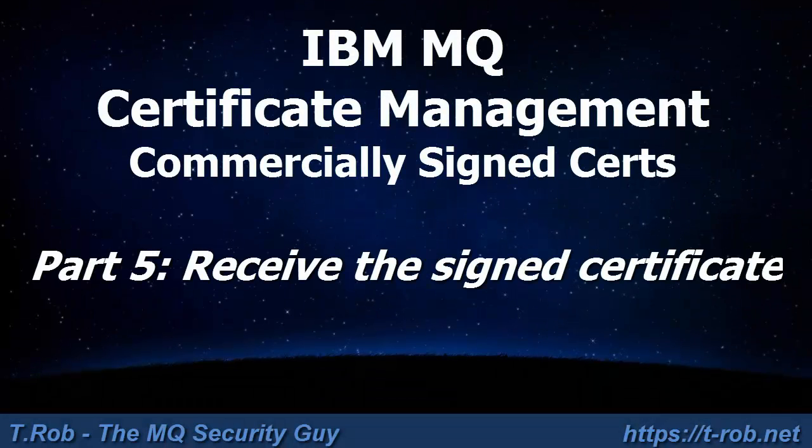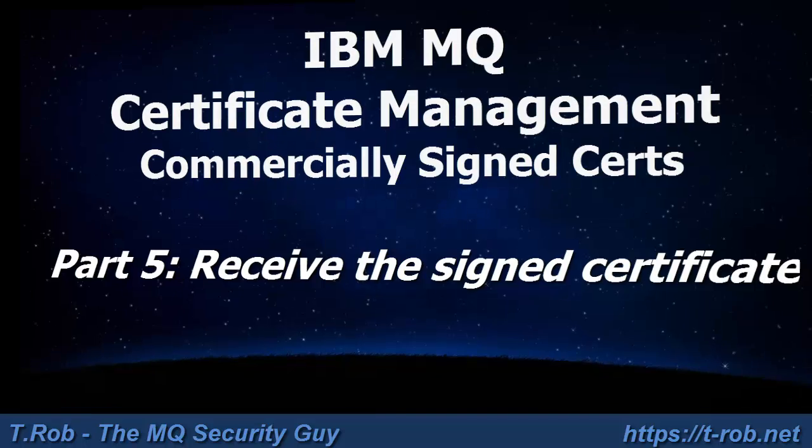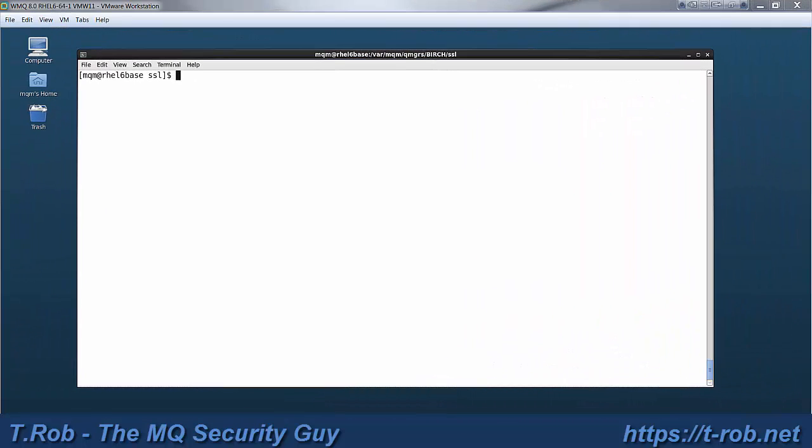Welcome to Module 5 of the IBM MQ Certificate Management tutorial for commercially signed certs. In this module we're going to receive the certs.